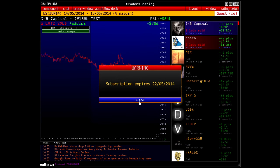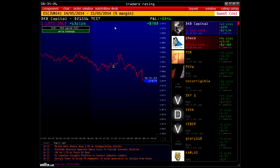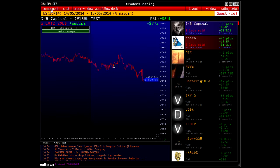If your subscription expires in less than two weeks, you will receive a message about your subscription expiration. Close the window with one click. Now we shall briefly consider all functions of the window and of the platform as a whole. There is a toolbar at the top of the main window, as in all other platform services.